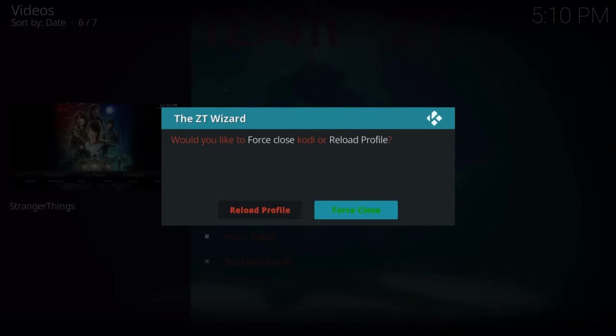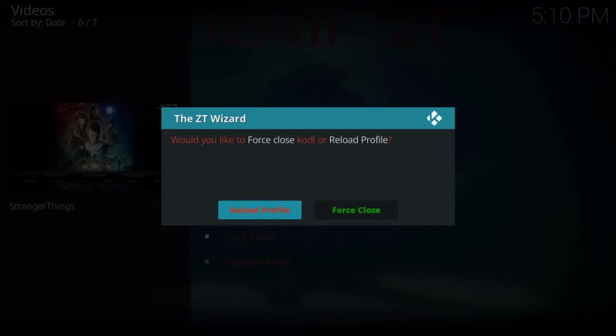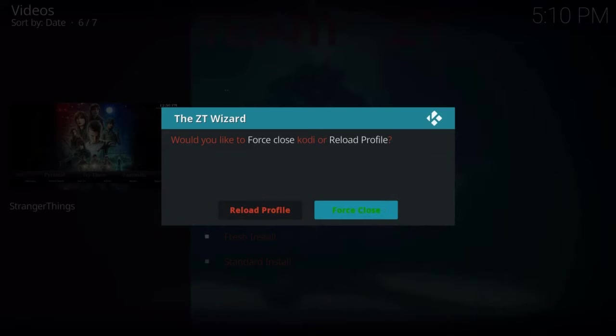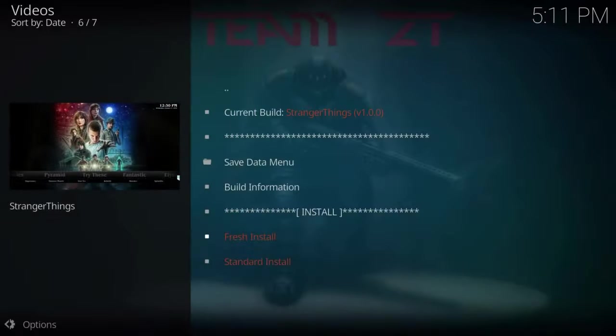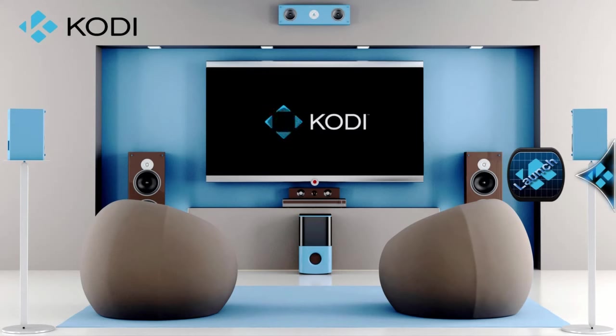Alright. So the build just finished downloading and installing. Maybe like four minutes or so. Again, depends on your internet speed. So anytime you install a Kodi build, you are going to have to force close it in order to put everything into effect. So go ahead and do that. Now here is where it gets a little bit tricky on a Raspberry Pi versus a Fire Stick. Fire Stick, you just go right back into Kodi, and it works.